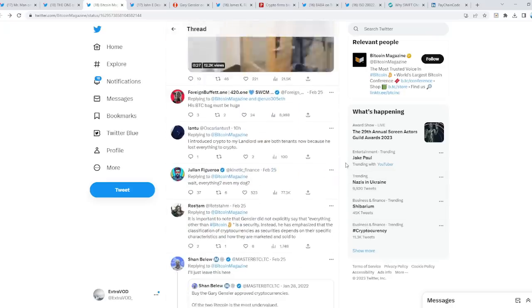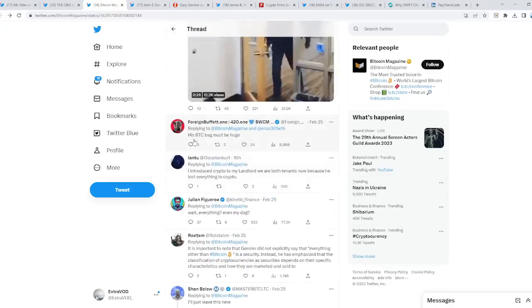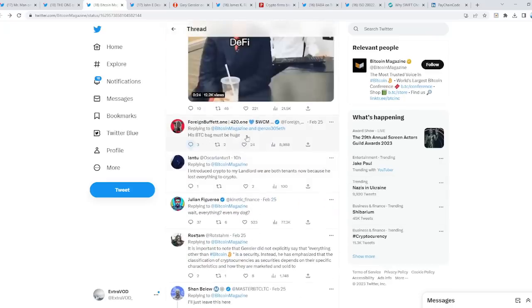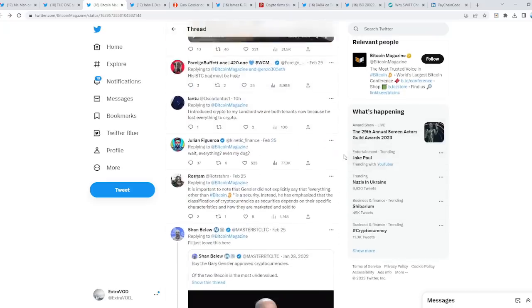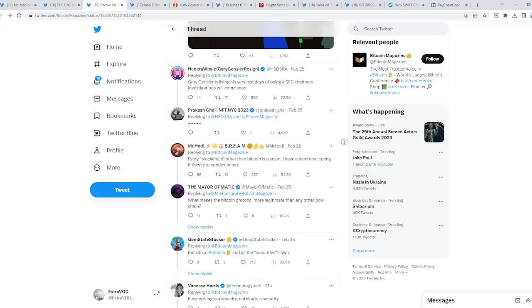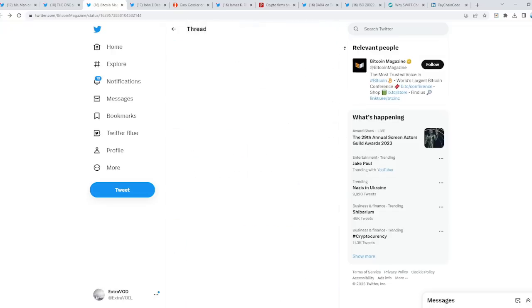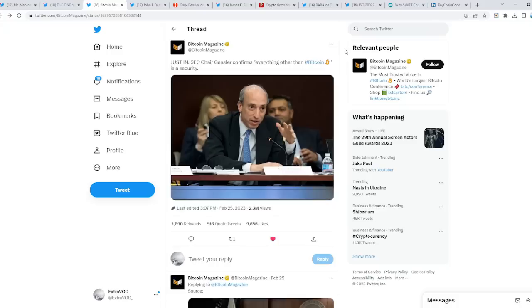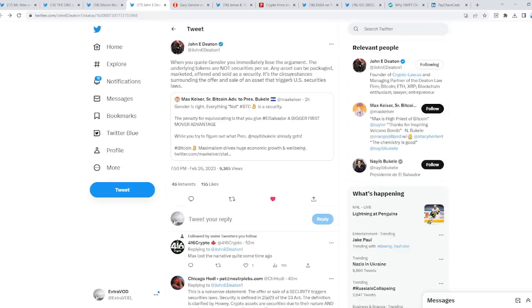And one more thing. His Bitcoin bags must be huge. Gary Gensler is living his very last days of being SEC chairman. Investigations will come soon. There you go. Do we see what's happening? Do we see what's taking place? A lot of attacks against Gary Gensler recently.